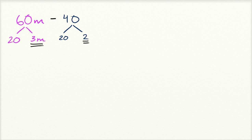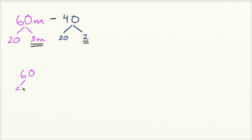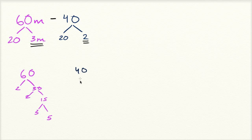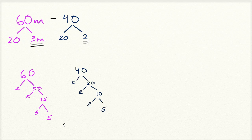Now if you think this is kind of a strange art, one way to think about greatest common factors is to do a prime factorization. You can say 60 is 2 times 30, which is 2 times 15, which is 3 times 5. So that's 60's prime factorization: 2 times 2 times 3 times 5. And then 40's prime factorization is 2 times 20, which is 2 times 10, which is 2 times 5.